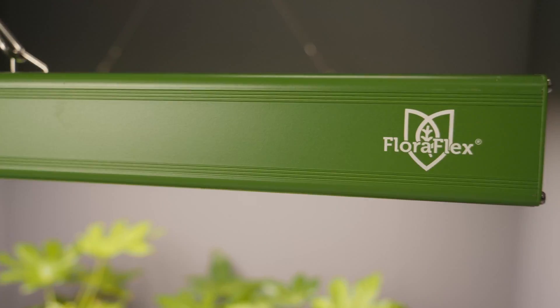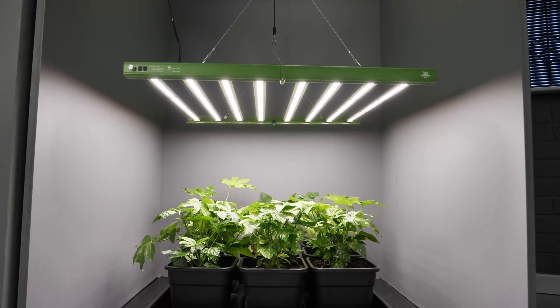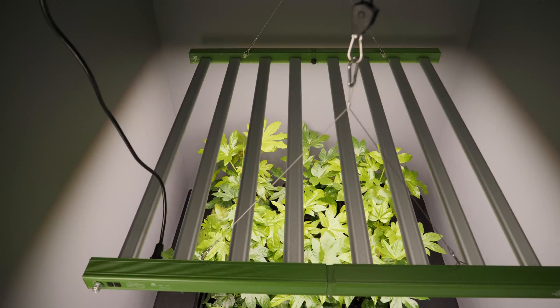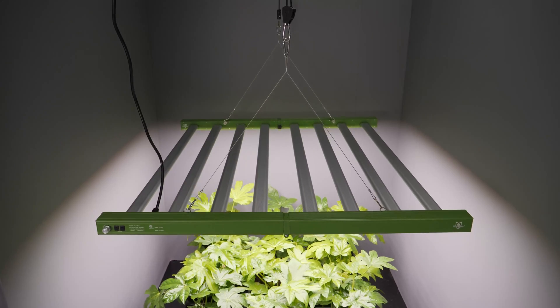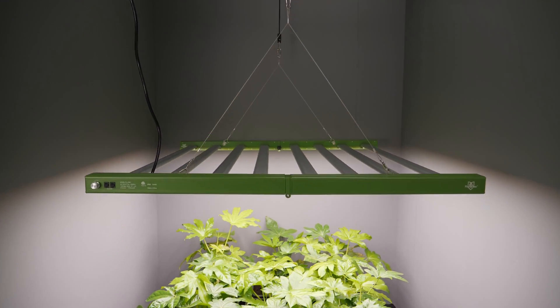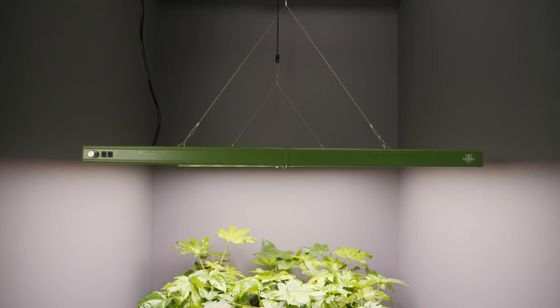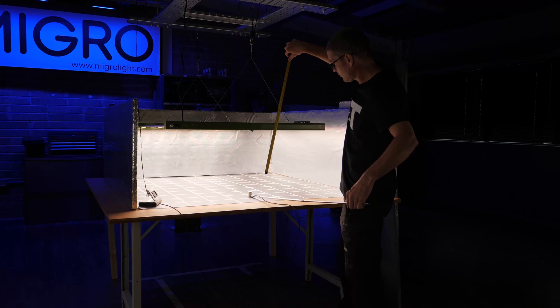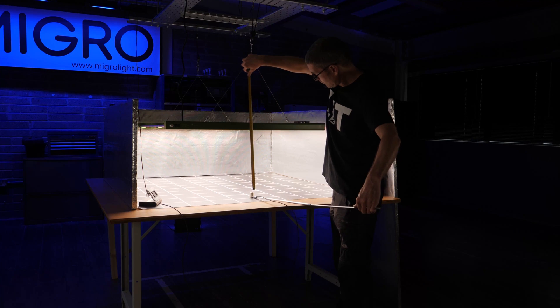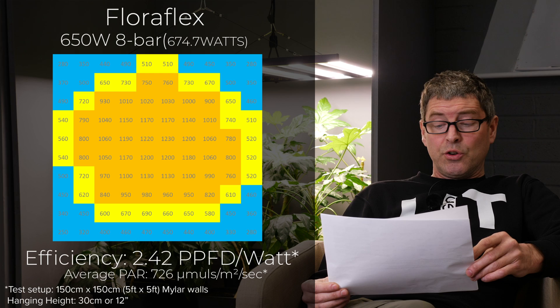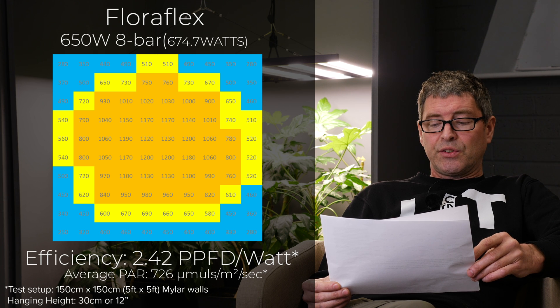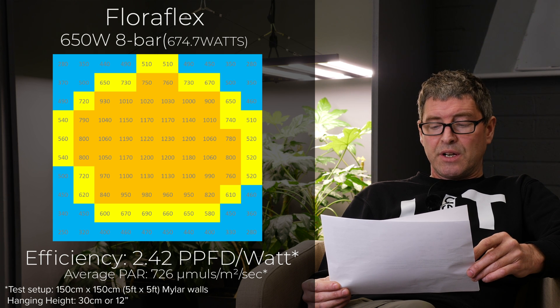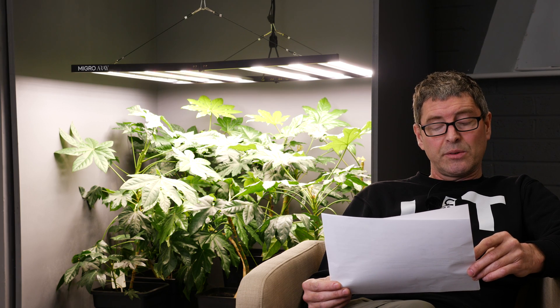Then we have the FloraFlex 650 8 bar. Big company FloraFlex in the US came out a couple of years ago with their LED range and this was the first of them. It's 675 watts now, $804. Good efficiency though, 2.37. Nice, neat fixture and delivering an average PAR of 726 micromoles.